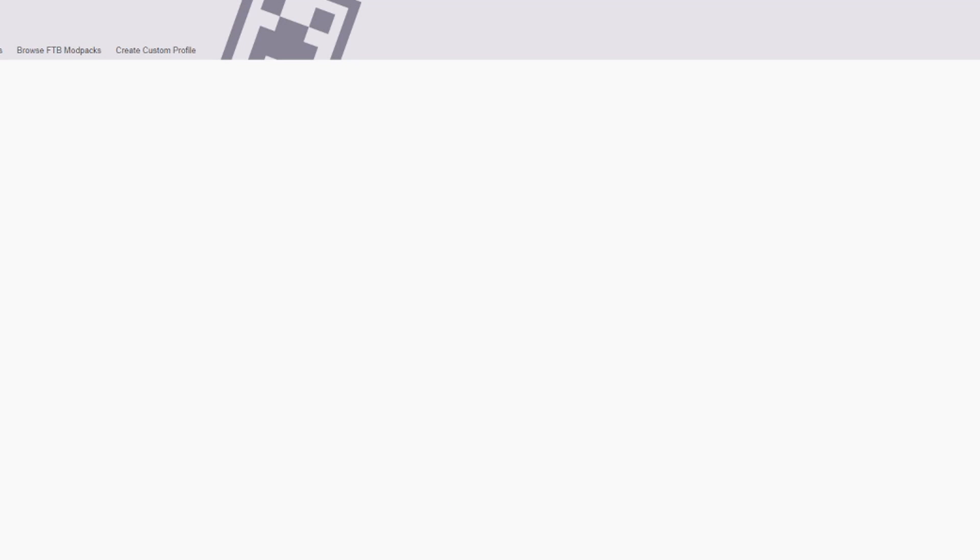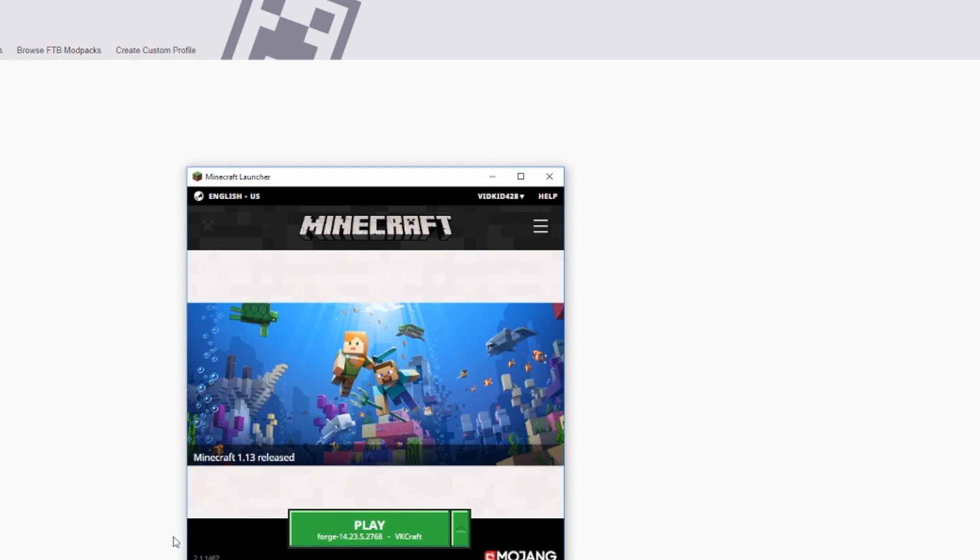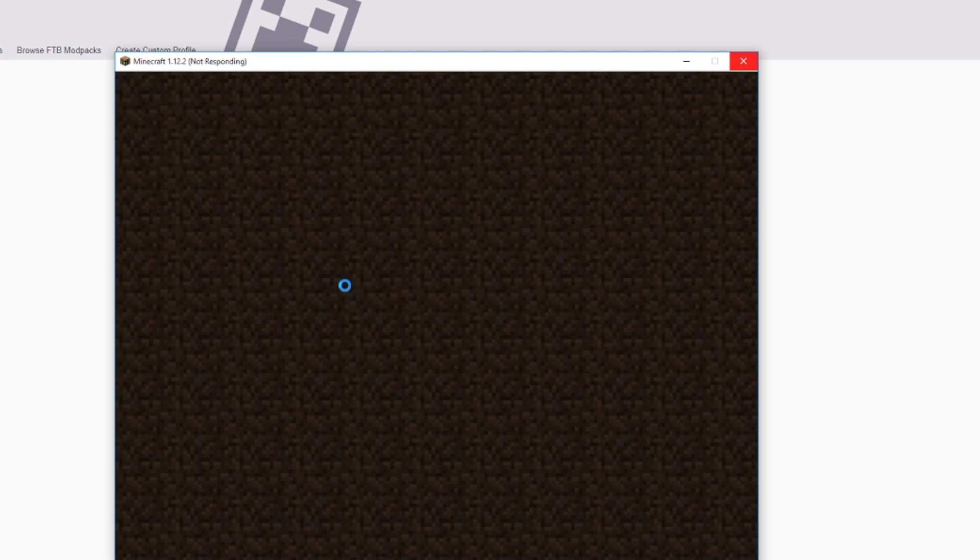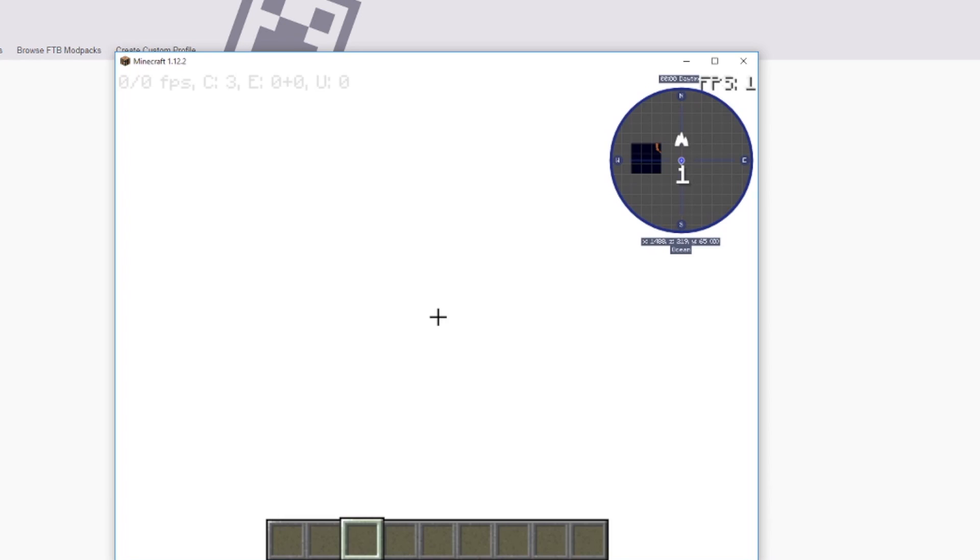Once you're done with that, exit out of the menu and go and press the play button and you are all ready to go. You should have a very smooth experience and should not experience any lag. One more thing I want to point out is that the Minecraft server does have 170 plus mods on it, so it takes a little while to load up the server. If it doesn't work the first time, retry.